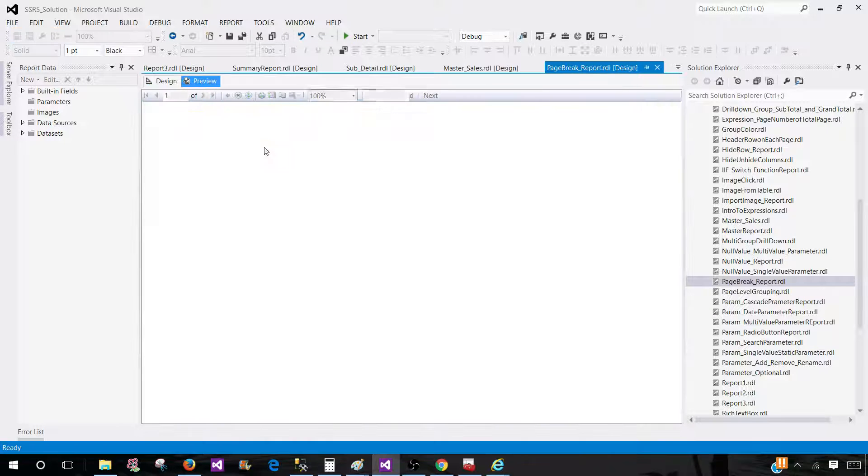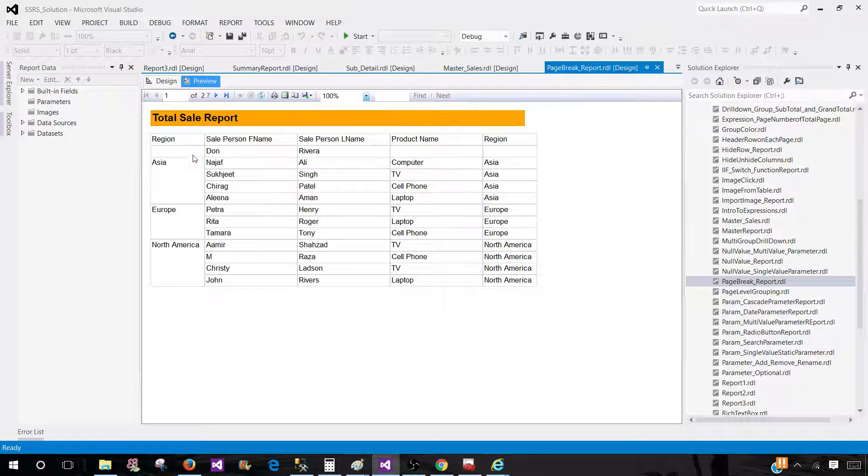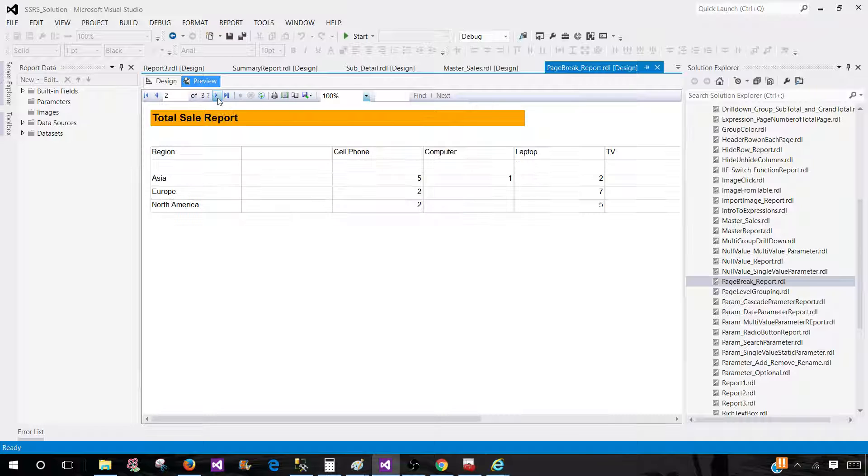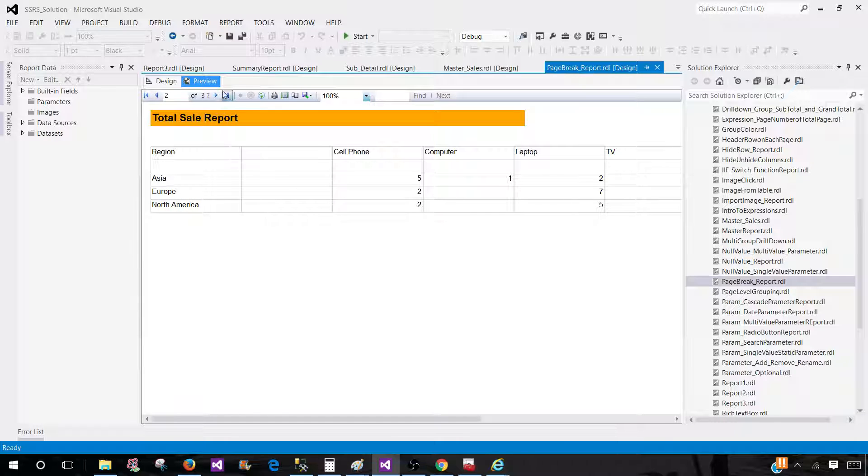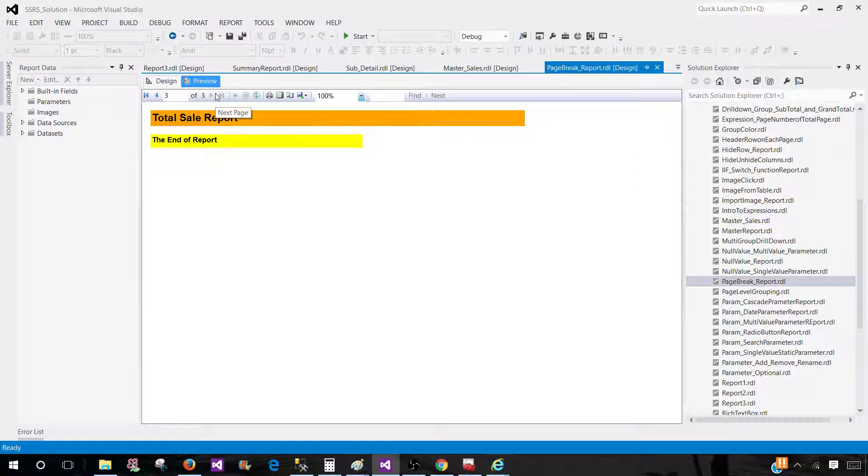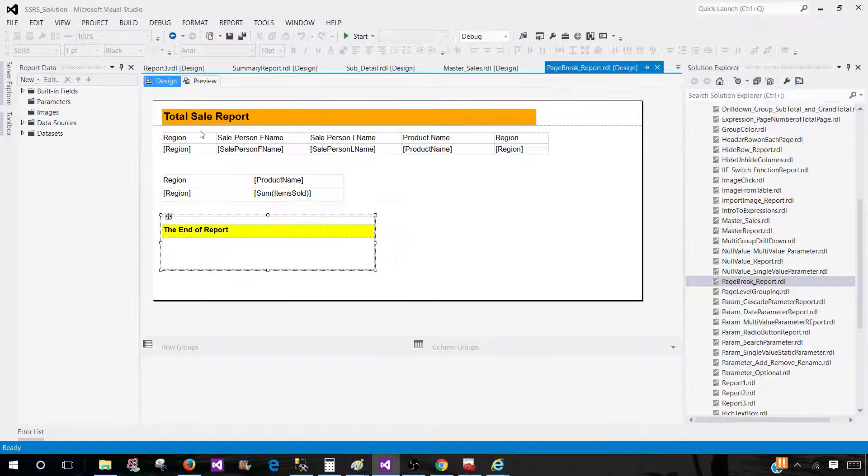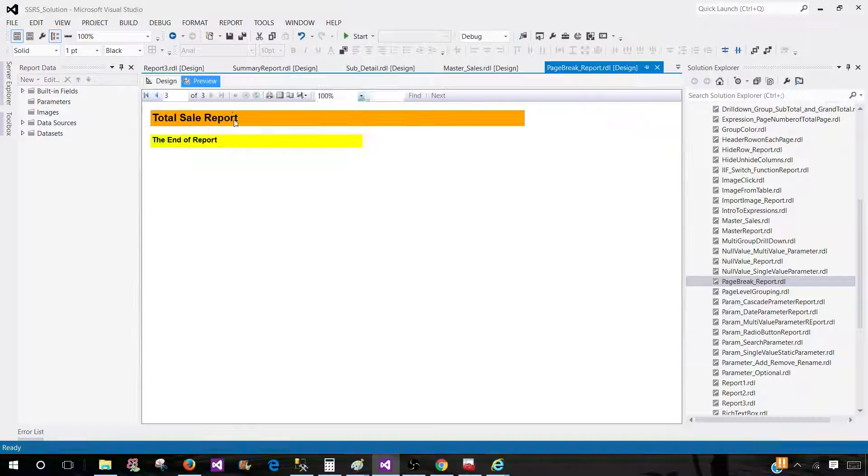Now let's go ahead and preview the report. And we see that each item is coming on a different page.